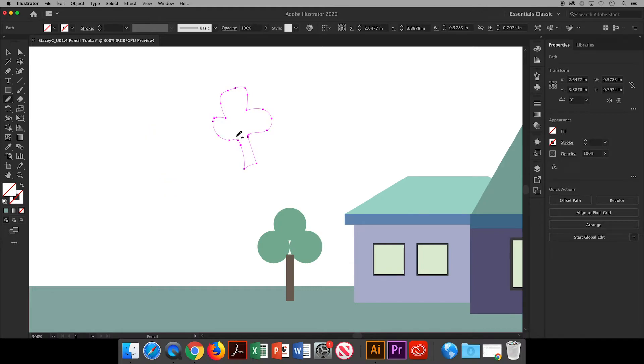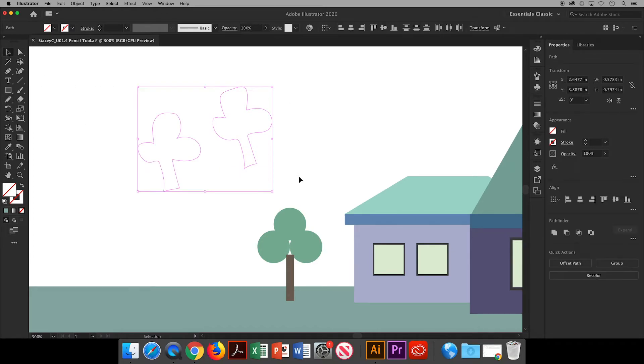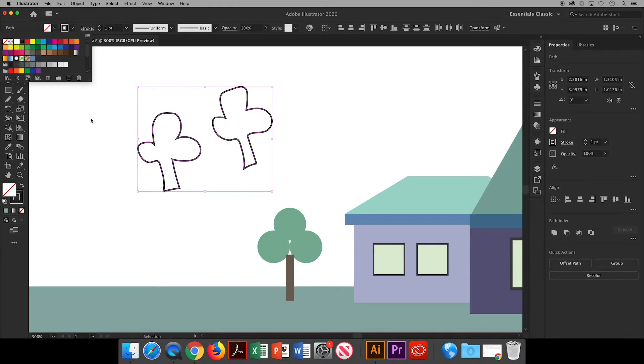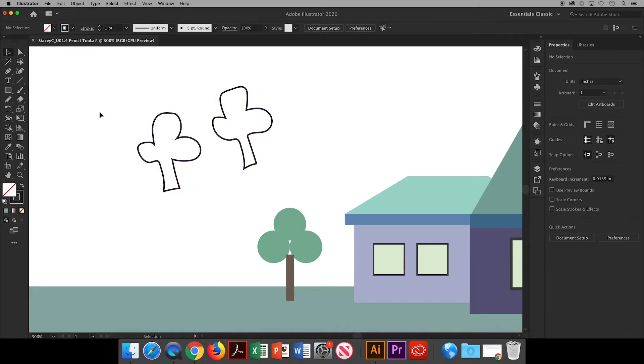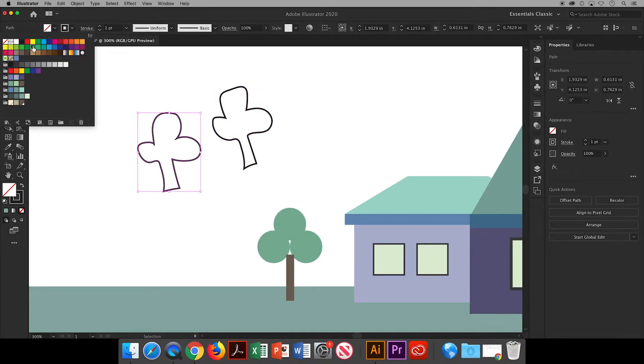But wait, what just happened to the first tree that I drew? This is a very common situation for beginners. I'll grab my selection tool and you can see that both drawings are still there. Notice that the fill and stroke colors are transparent. So I'll click on one of the swatches and give the drawings a stroke color. Voila! I can also give it a fill color since it's a closed shape.